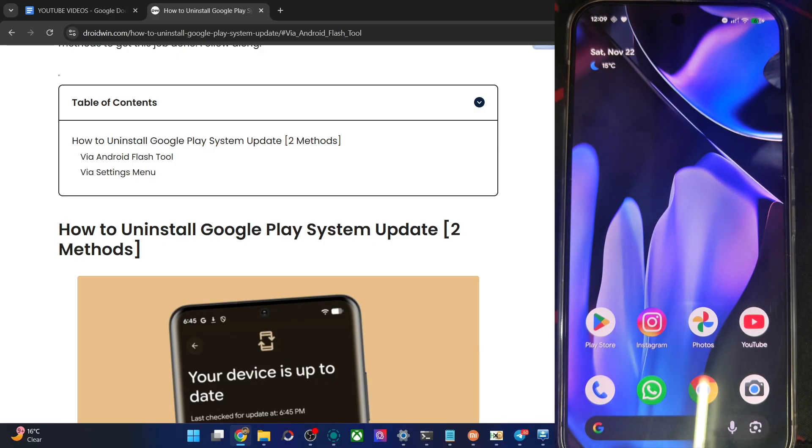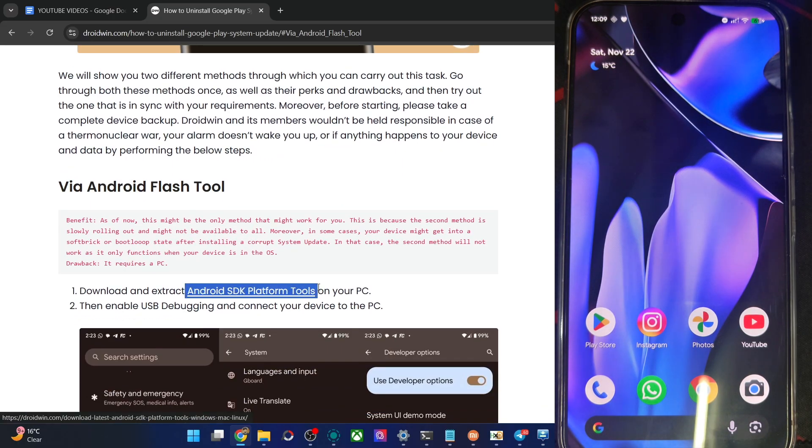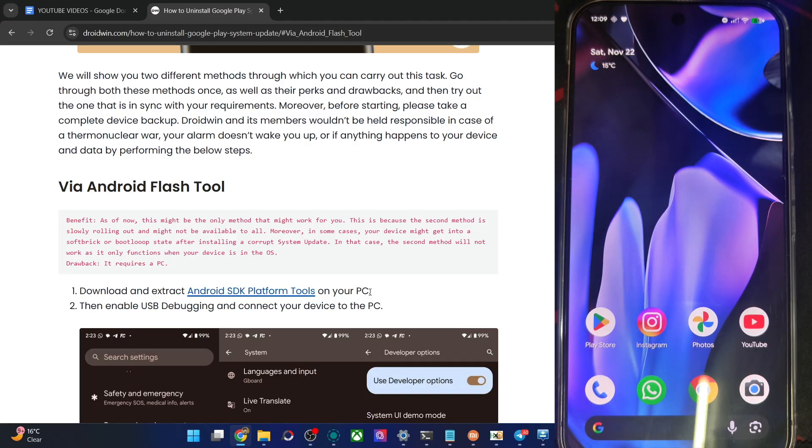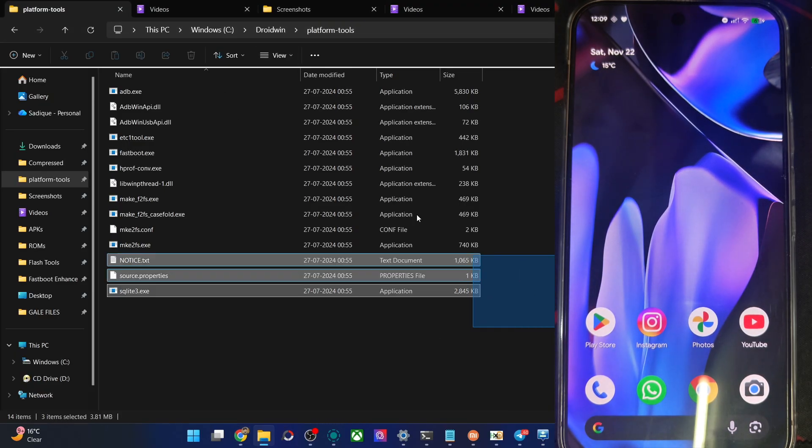So in this regard, first off, you have to get the Android SDK from my article and extract them onto your PC. You can do so anywhere you want. Once that is done, you will get the following files, let me show you, of the platform tools.